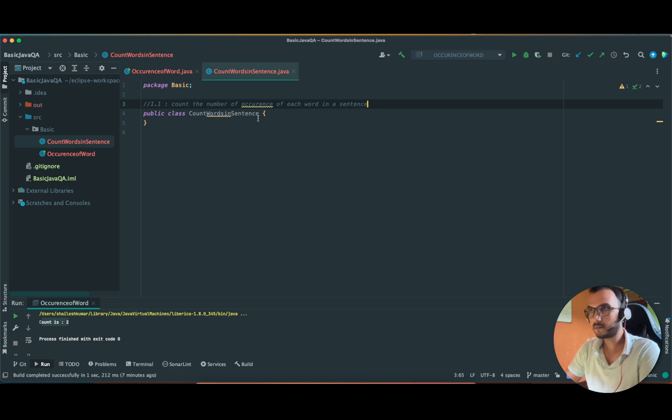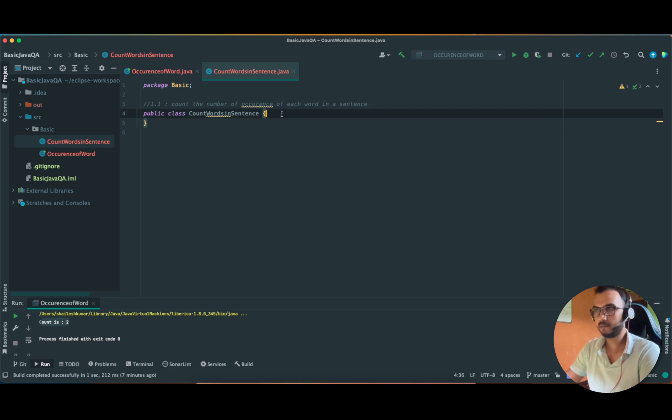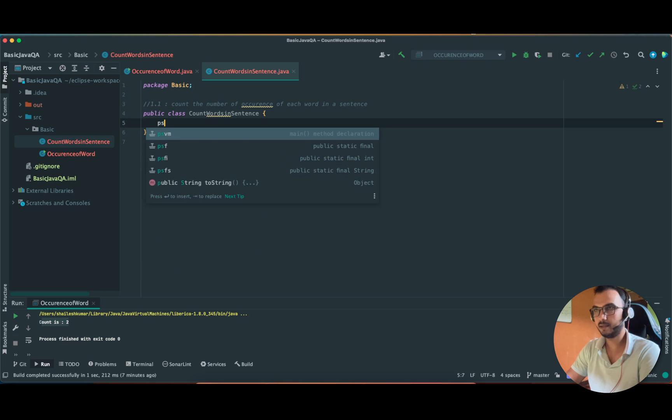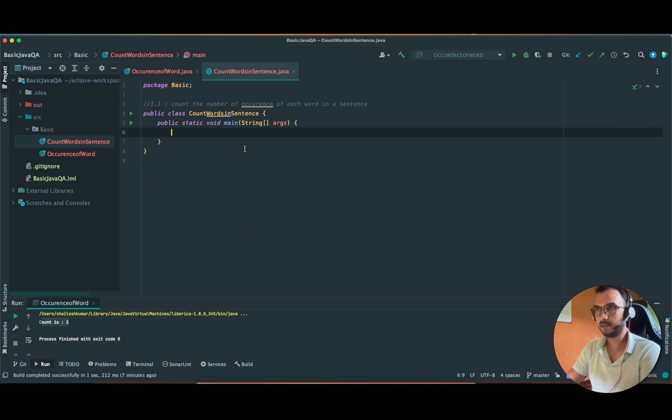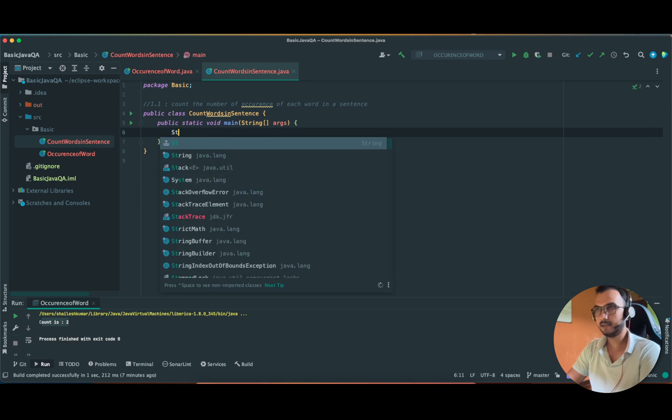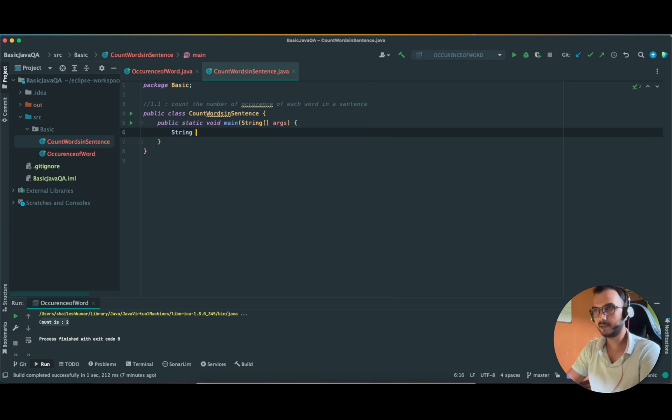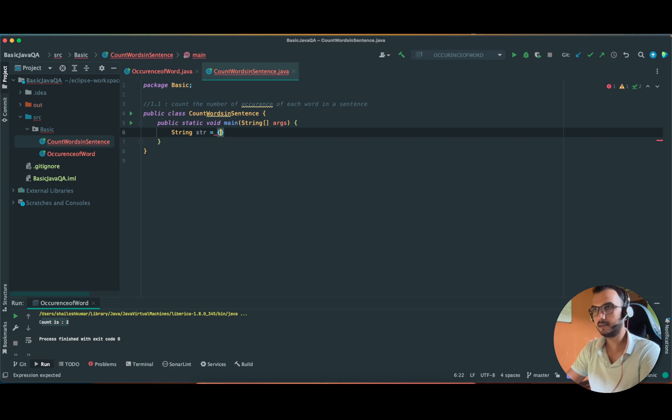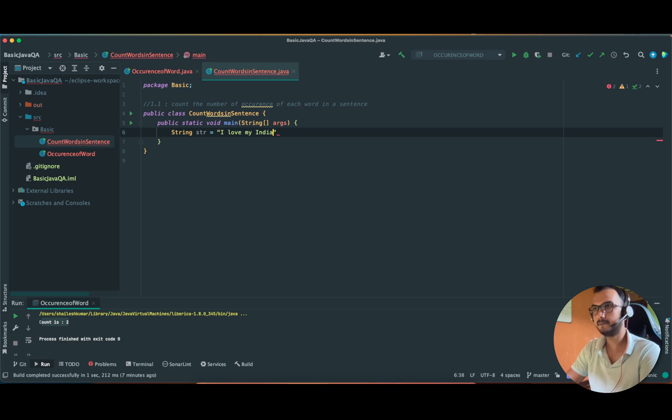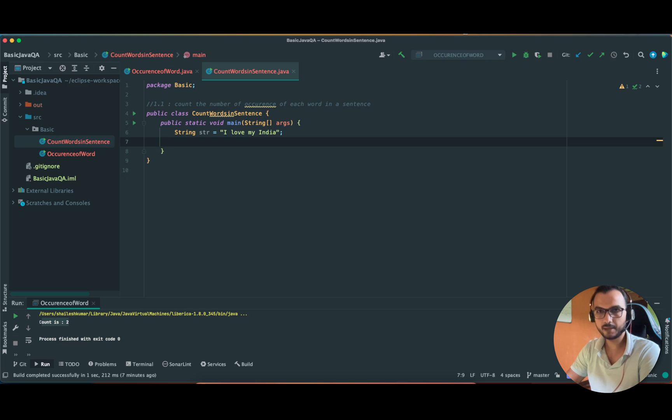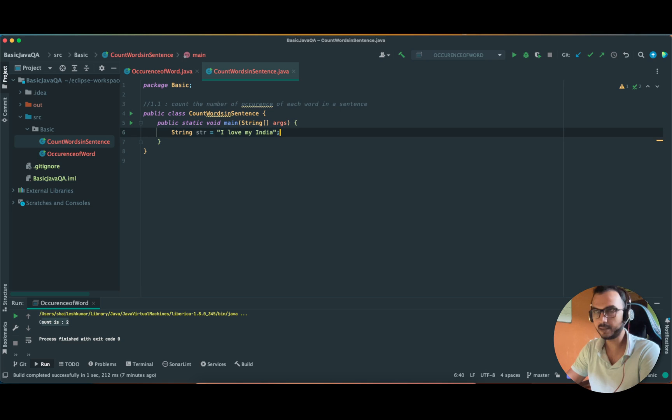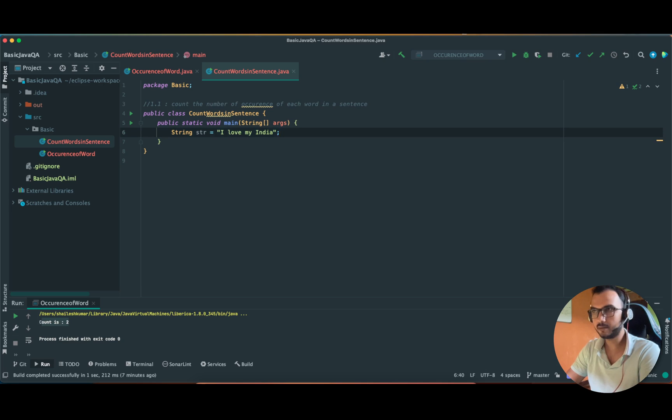Let me declare my main method. We will take the same example - string str 'I love my India.' In this we are not comparing anything since we're not searching for a specific word, so let it be.